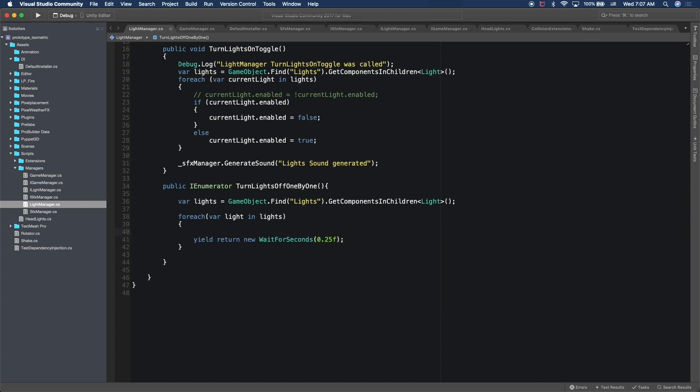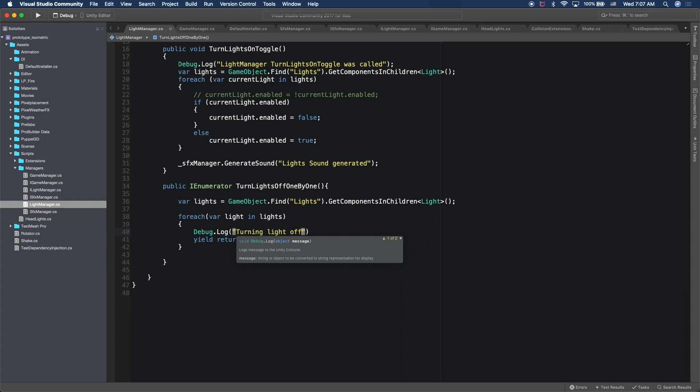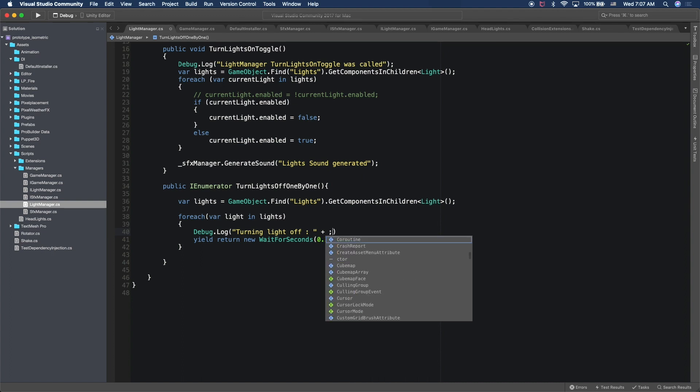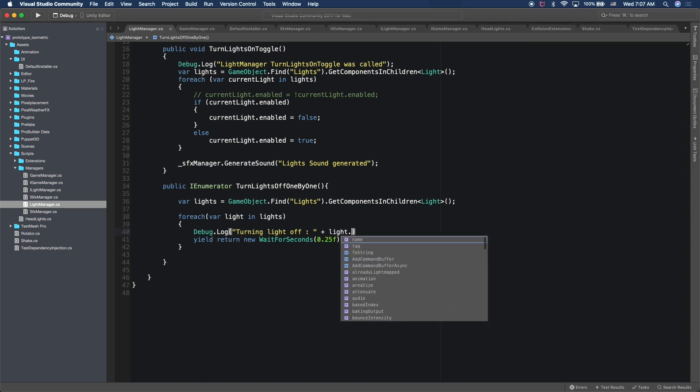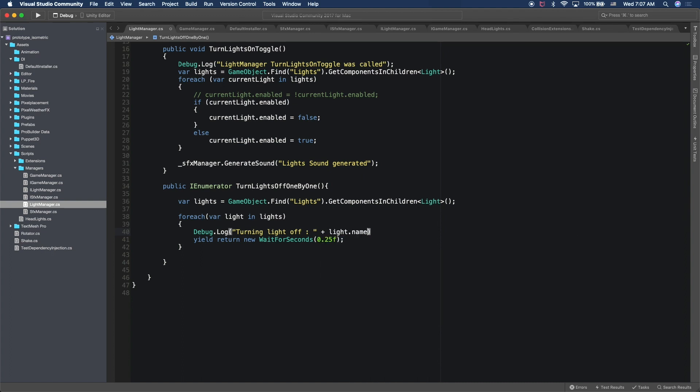And for now, just for demonstration purposes, let's just add a Debug.Log. And we're just going to say turning light off. And then we can just basically add the light game object name or the light name. And we'll need to add more implementation, but for demonstration purposes, let's do this first.